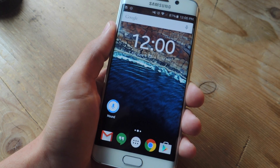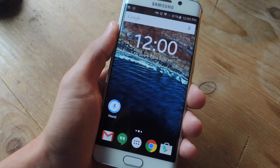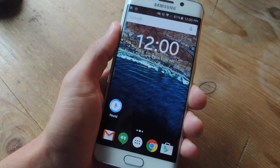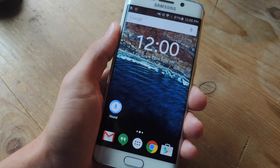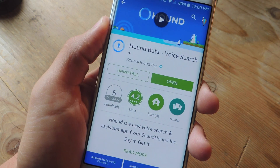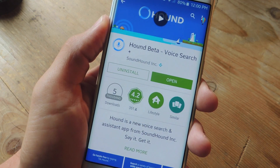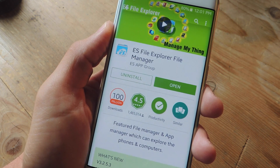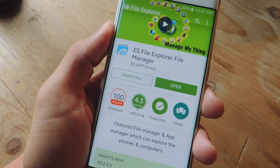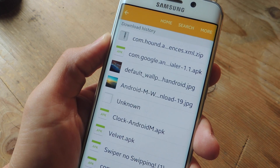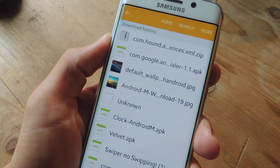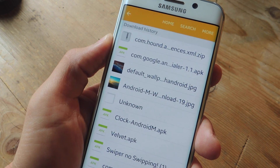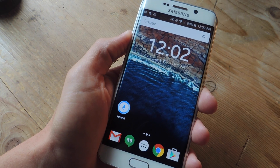For this process to work, you will need to be rooted, and you can check out our root guide over at GadgetHacks.com to get that done quickly. Along with root, you will obviously need the Hound Beta Voice Search application. You'll also need a Root File Explorer — I'll be using ES File Explorer File Manager. You'll also need this modded version of the Preferences file for the Hound application, which can be downloaded from the guide over at GadgetHacks.